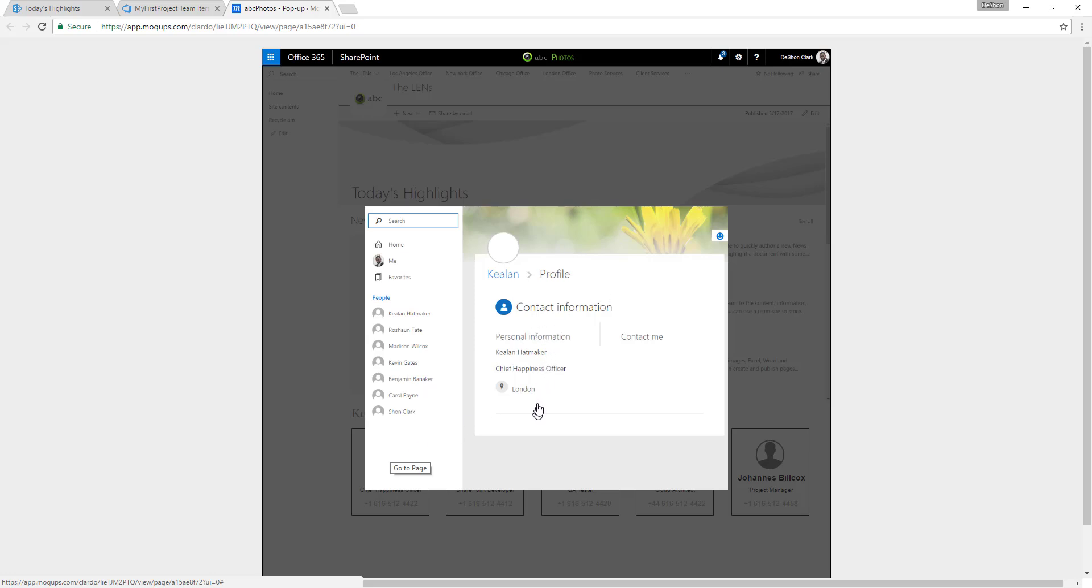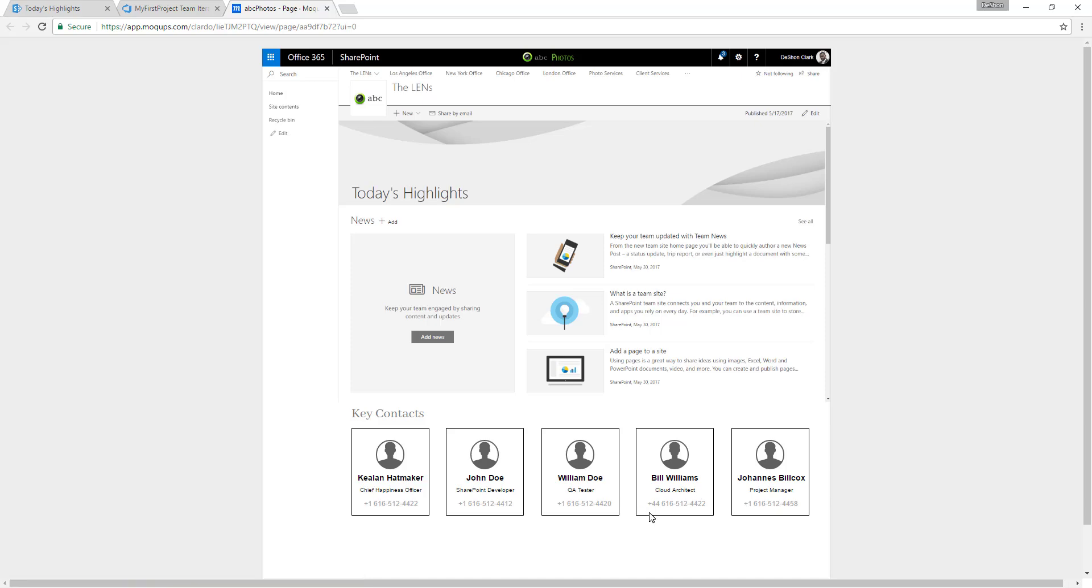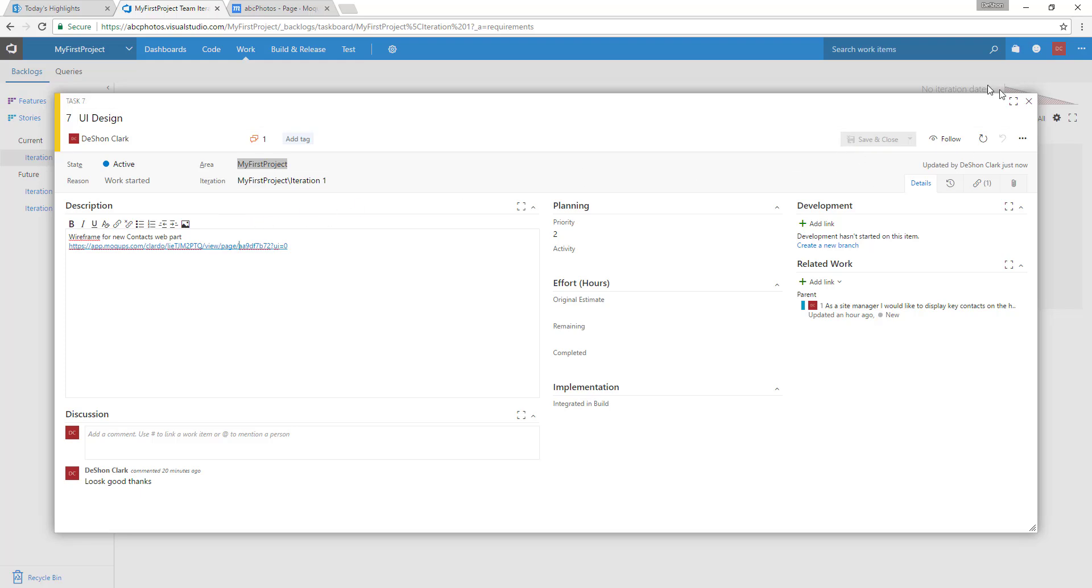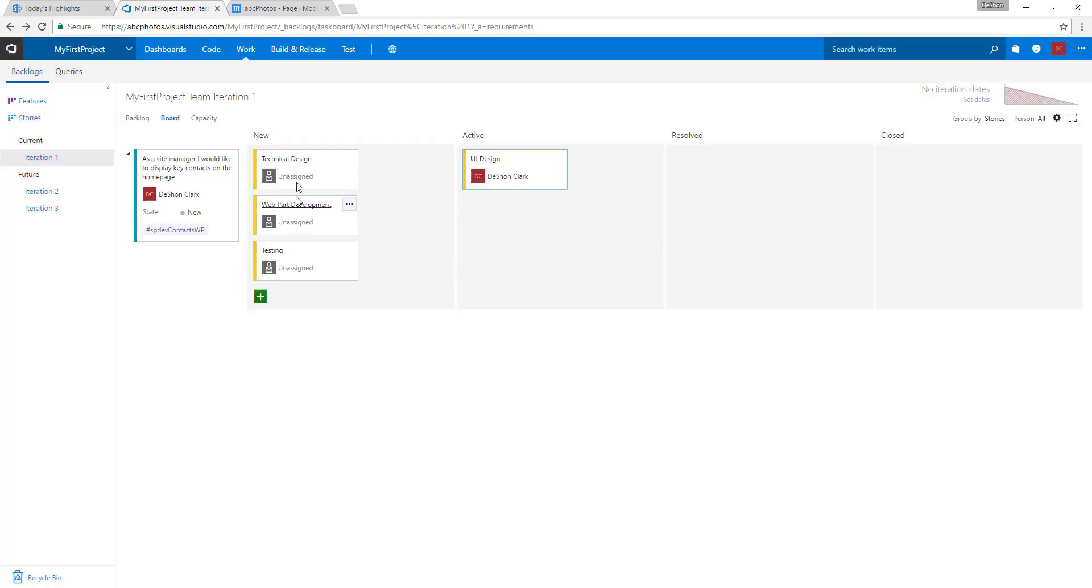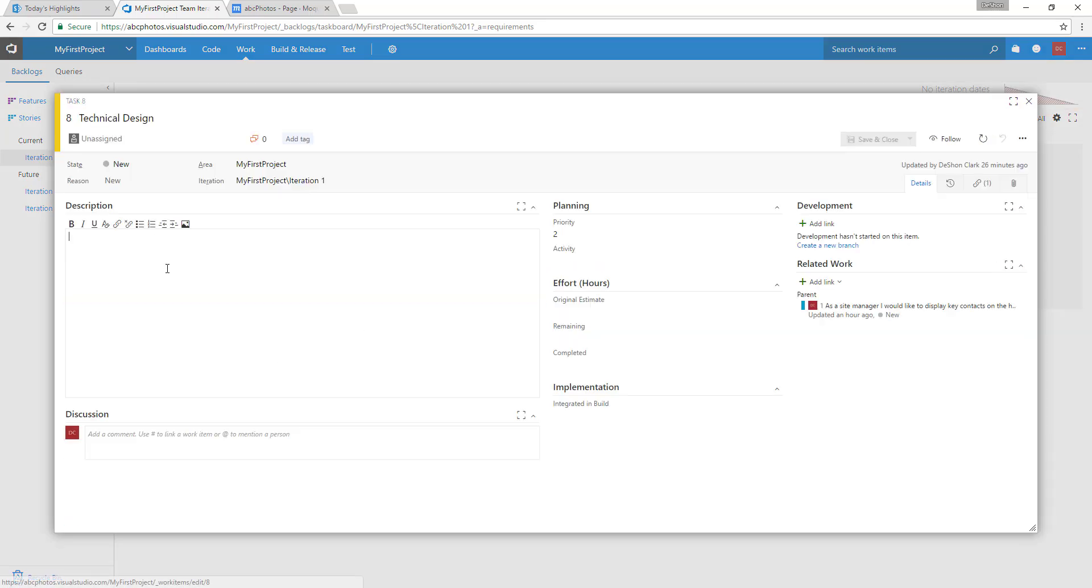The other requirement was that when you click on this, it should pop open the details of that person's profile. This is just going to be the Delve profile. We're going to try to pop this in a modal window. So that's the requirement—that's the challenge we're going to take a look at.